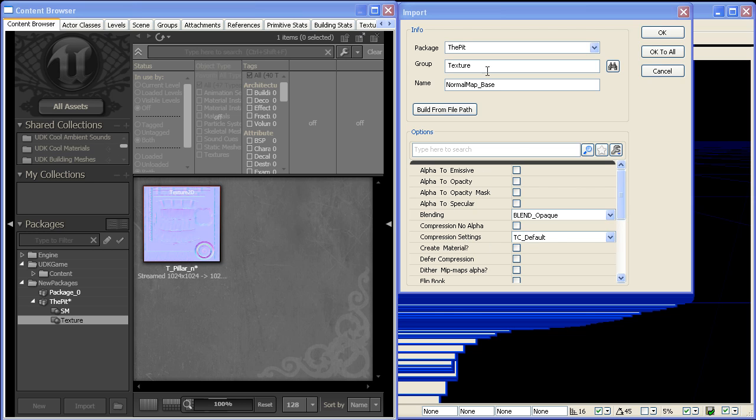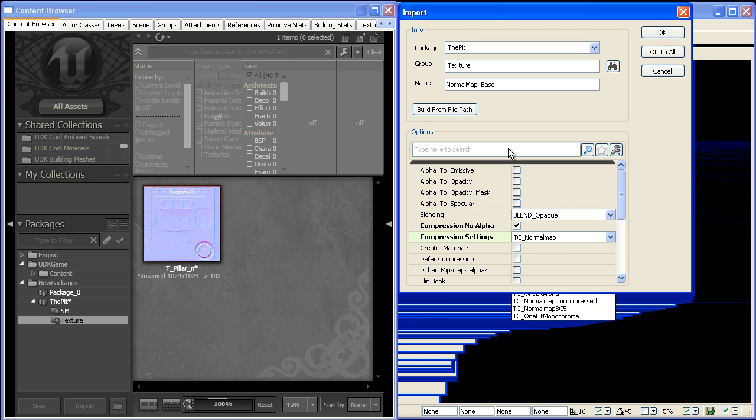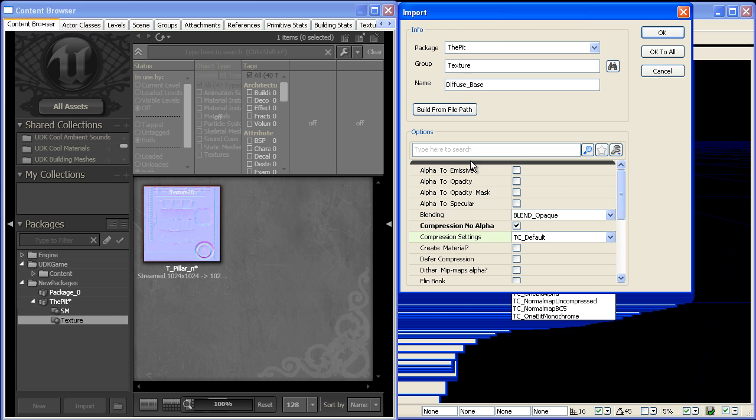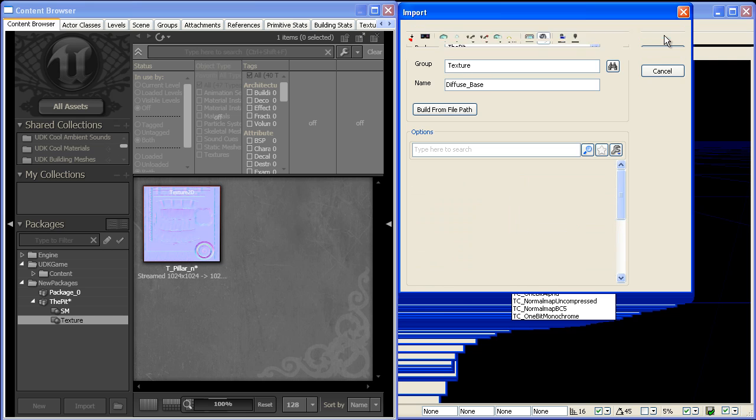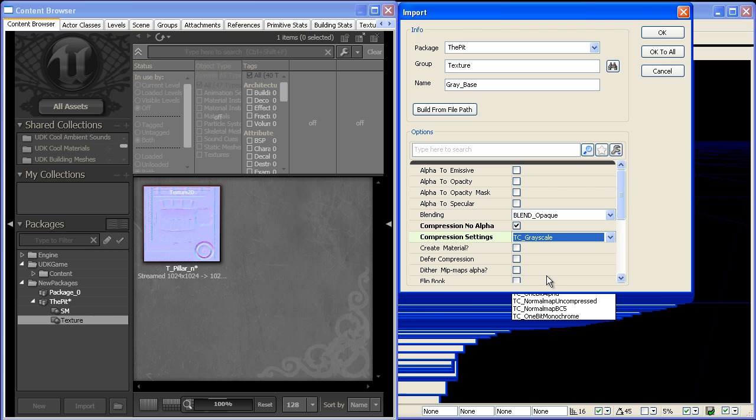So for our normal map, we'll just go compression normal map, no alpha, and we'll load that in. And for the diffuse, we'll call it default compression, no alpha. And for the gray base, we'll do grayscale. And that should represent everything that we're going to be using.